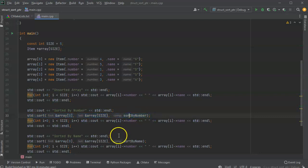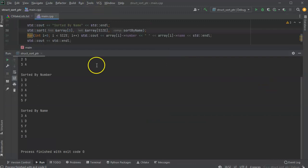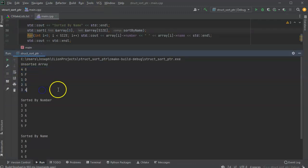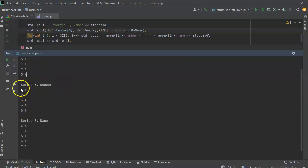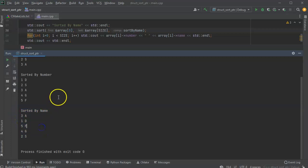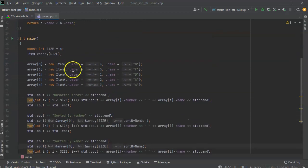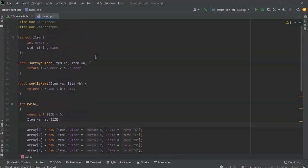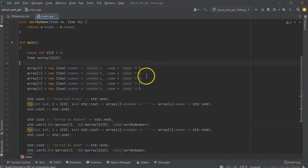I'll go ahead and run this and we'll see what happens. We can see the unsorted is still unsorted, the sort by number is now one, two, three, four, five — so that sorted correctly. Sort by name is a, d, f, g, s — also sorted alphabetically. So you can see how you can sort in different ways. This is how you sort an array of pointers to structs, and you can use this for pointers to other things as well — just pass in the pointers and write your comparison function.